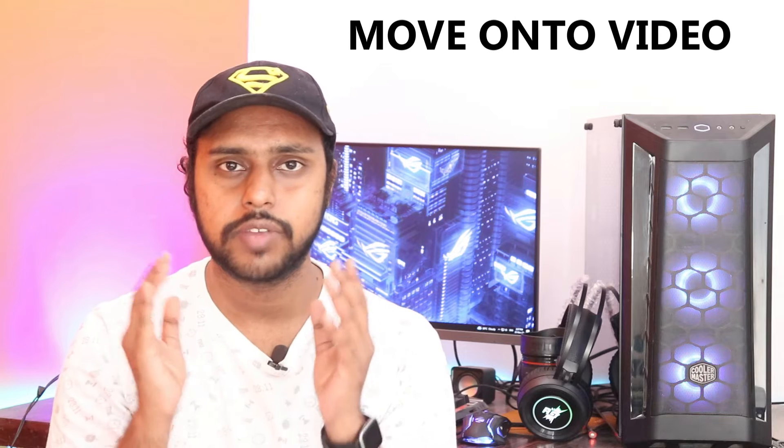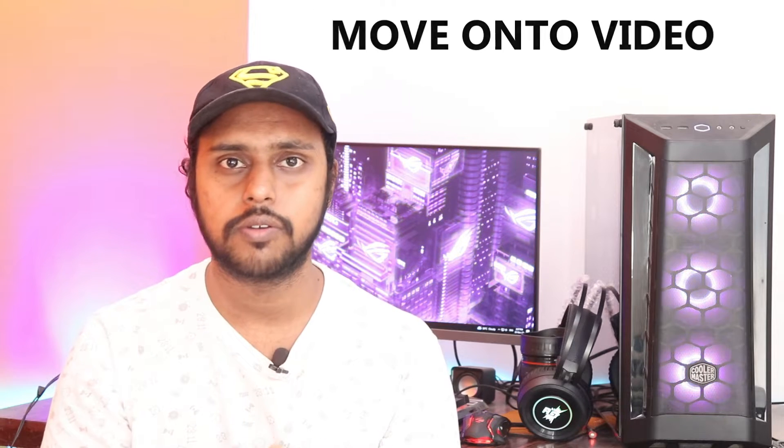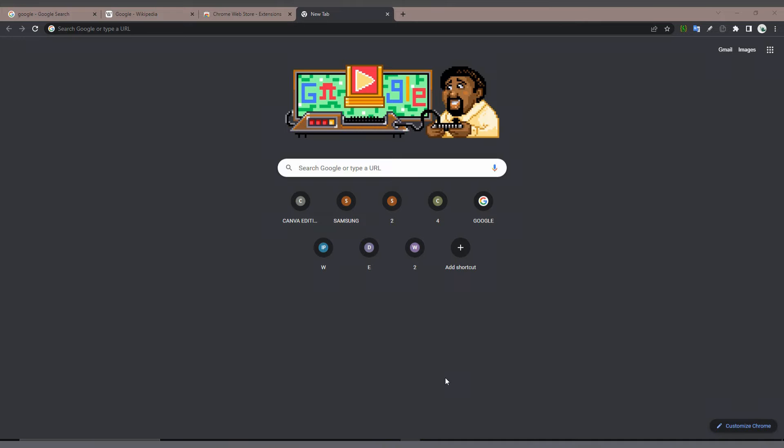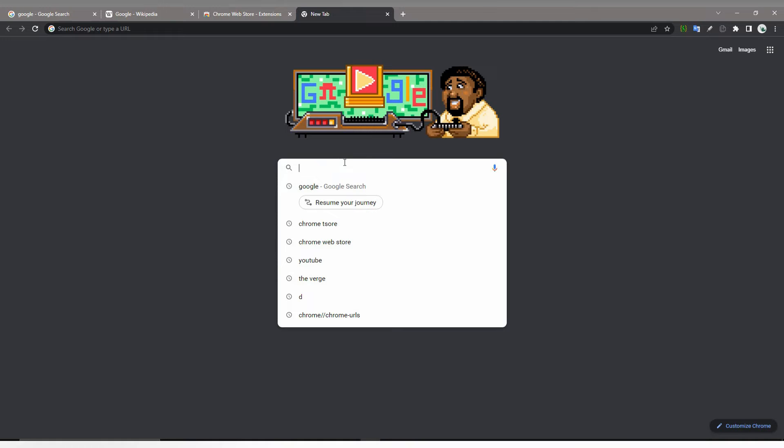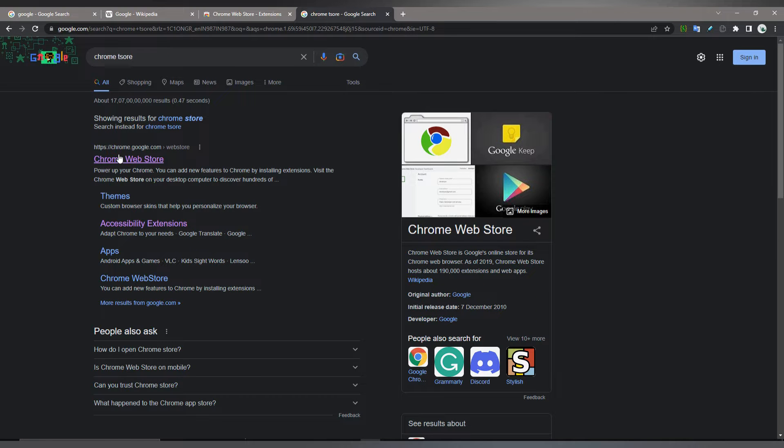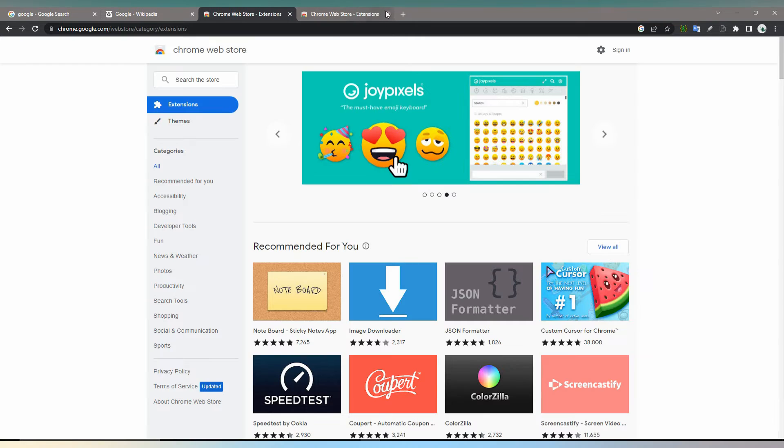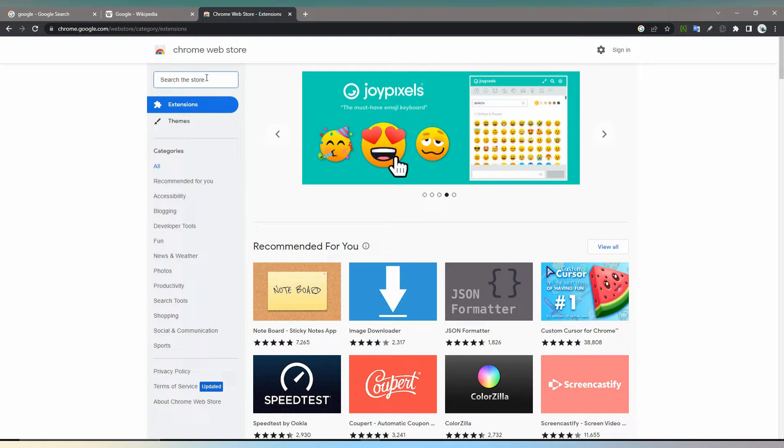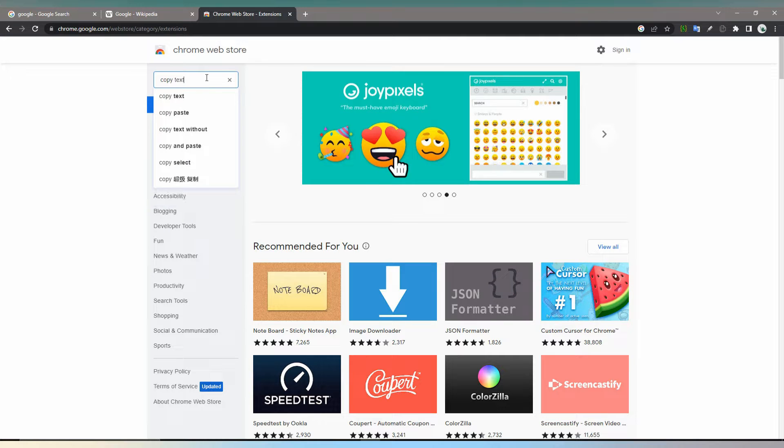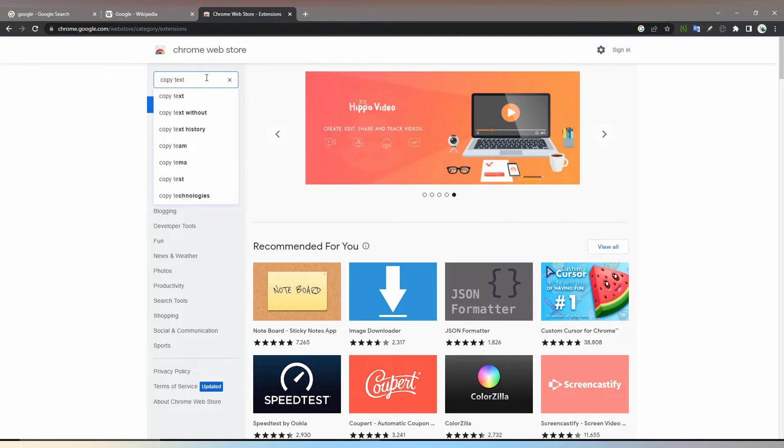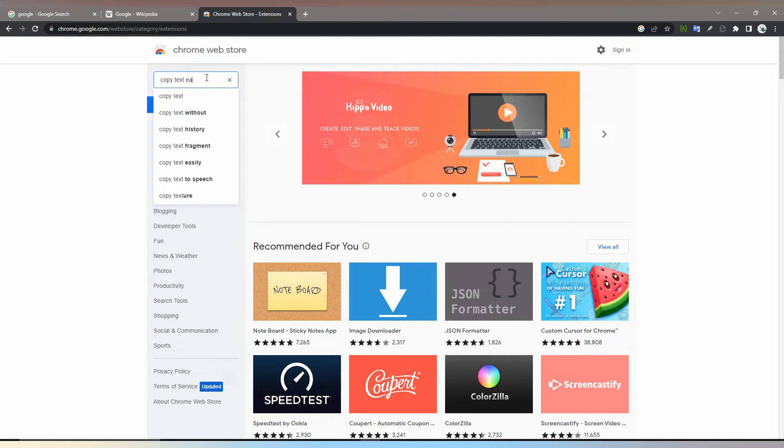If you are new to this channel, make sure to click on subscribe button below. Let's quickly move on to the video. If you want to copy text easily, a bulk of text for getting notes, just type Chrome Web Store and click on the first result, and then type Copy Text Easily.